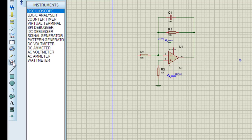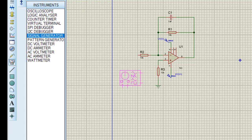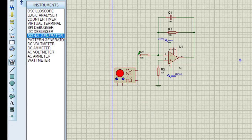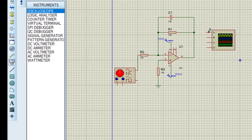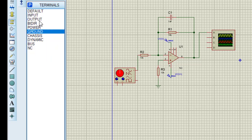Taking the signal generator from the instruments — it is here. Placing the signal generator. The output of the signal generator will be connected to the circuit input. I am also taking the oscilloscope to see the output. Connecting the oscilloscope with the output. The signal generator needs to be connected with a proper ground terminal, so taking and connecting the ground with the signal generator.